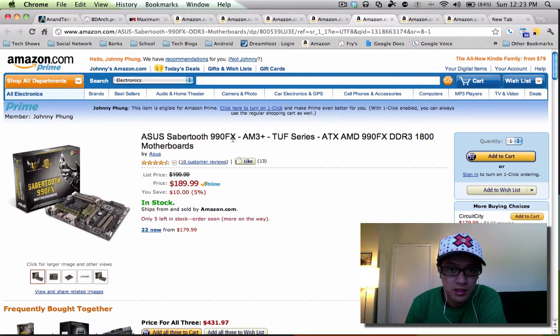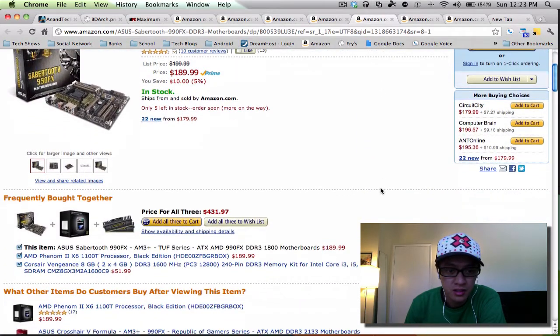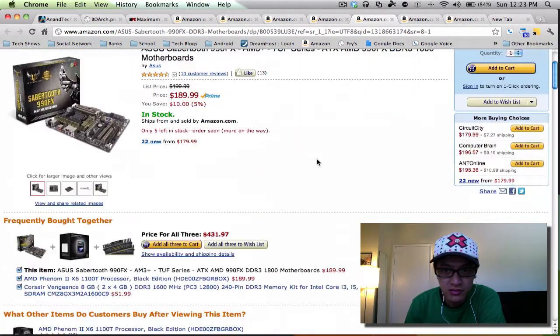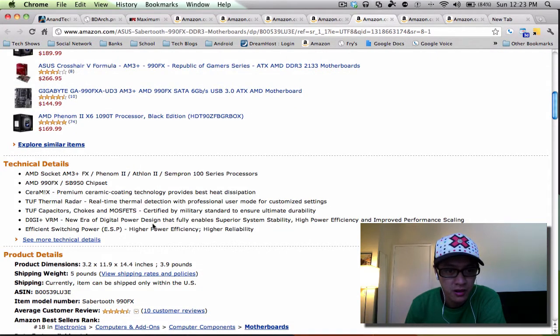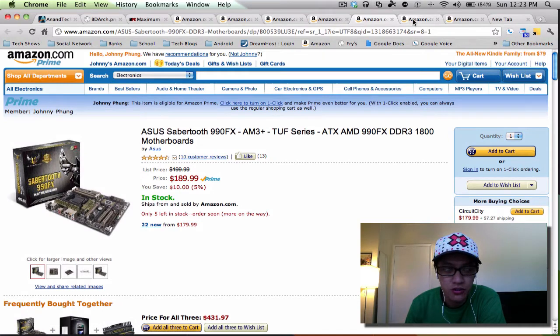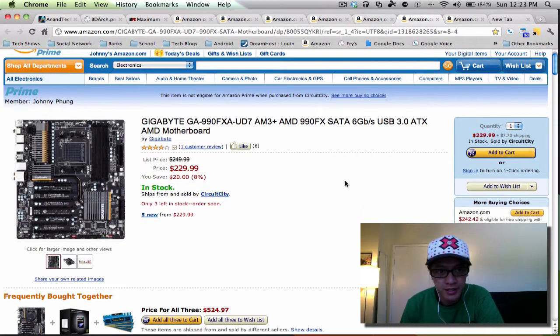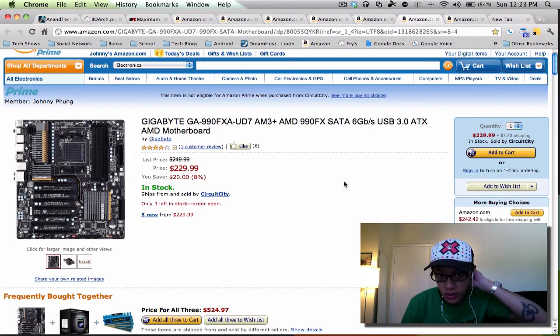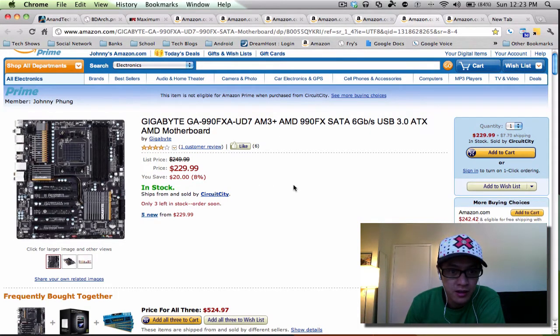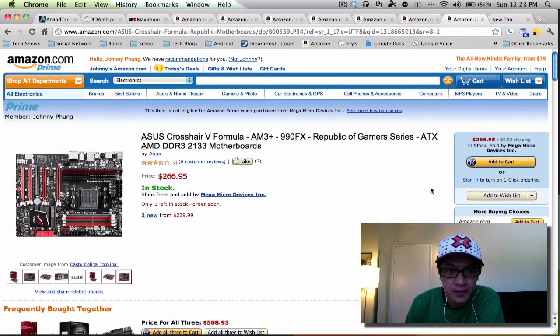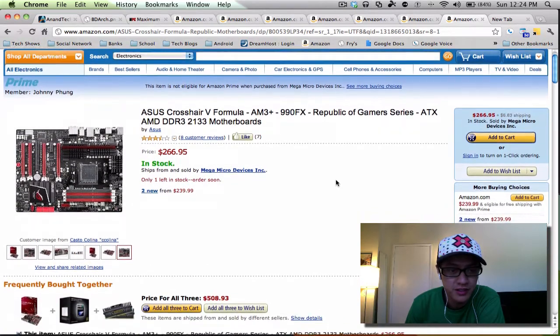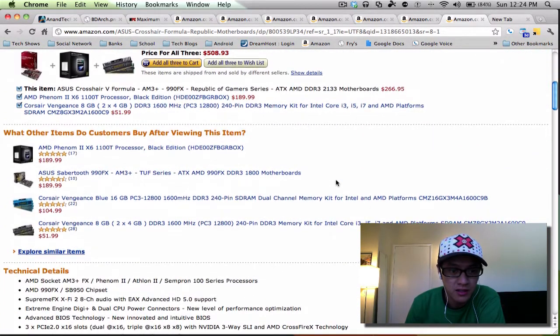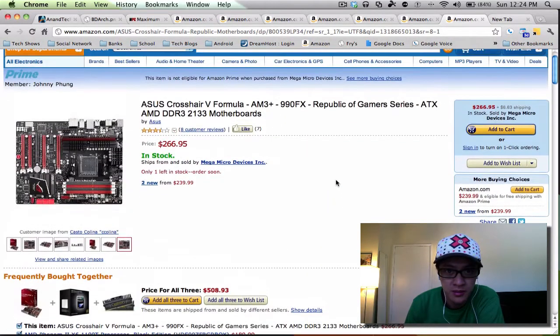Then above that, on the ASUS side, is their FX series. They make one called the Sabertooth, and it's with their TUF series, tough capacitors and thermal radar, thermal detection, all kinds of fancy bells and whistles here for 190 bucks if you want to get into some serious overclocking. Then Gigabyte's got their higher end one with the UD7 line, and that's above the 200 mark, and that's some serious stuff there. And then the ASUS Crosshair V Formula Republic of Gamers, this is the serious serious overclocking gaming machines. If you're gonna get into this, you probably don't need any of my videos.